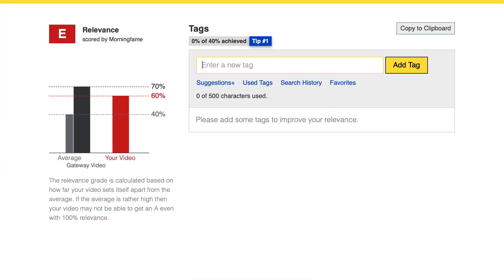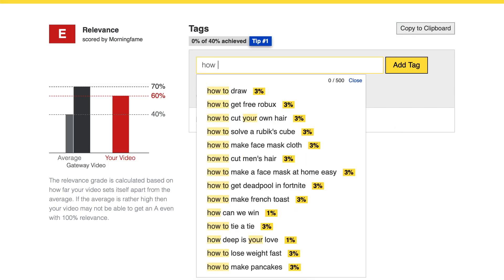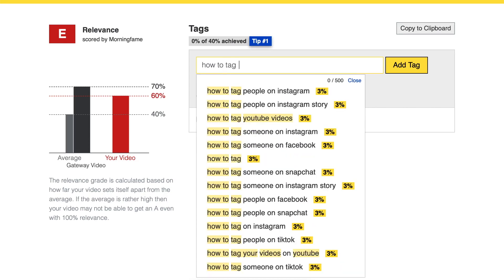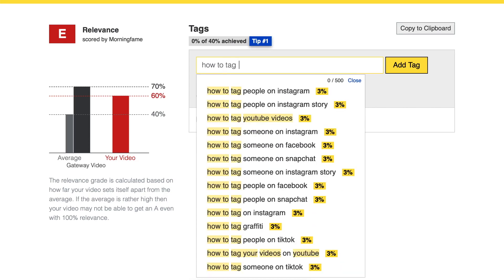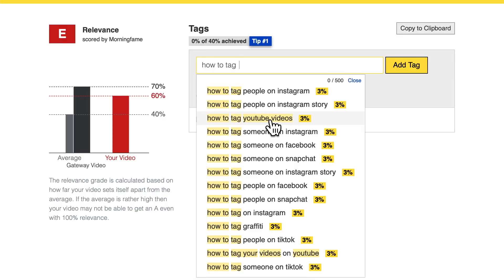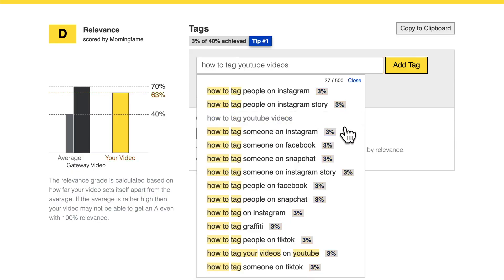You don't necessarily need a YouTube tool to help you with the tags. But let's go to Morningfame's keyword research tool where it is a little bit easier. Here we have the same search bar that you find on YouTube — let's type in 'how to tag' again. I just select those suggestions that fit what my video is about, so I select 'how to tag YouTube videos'.